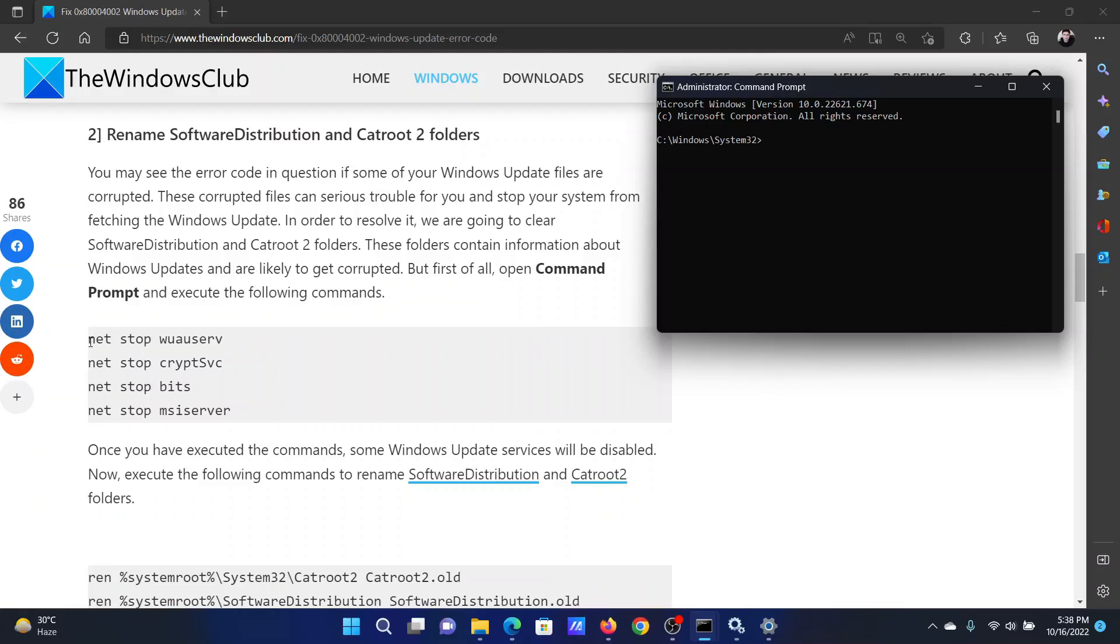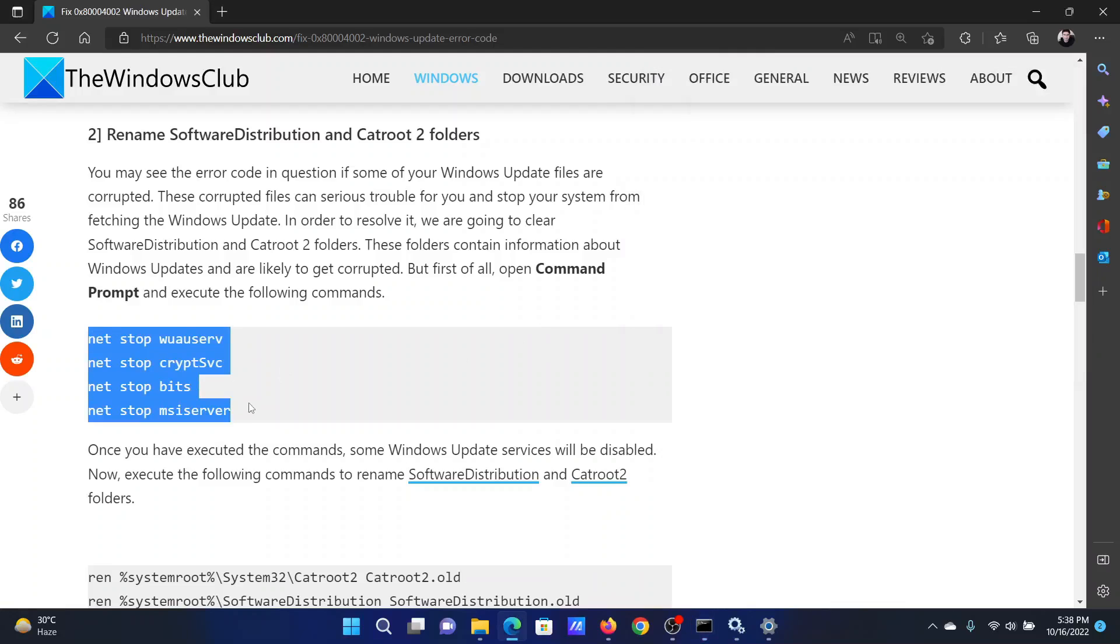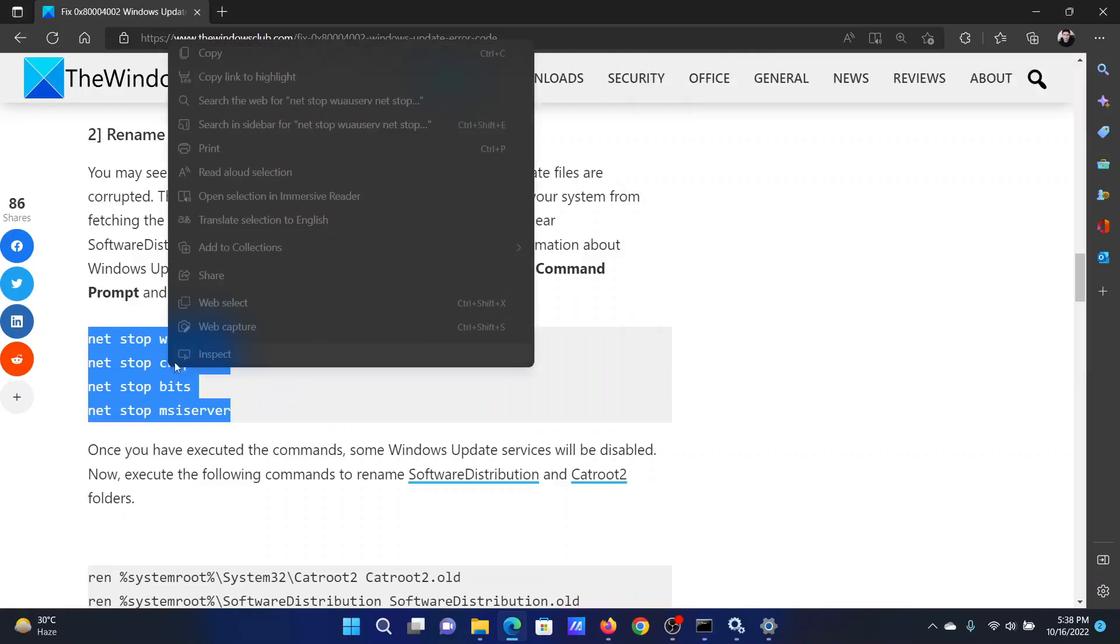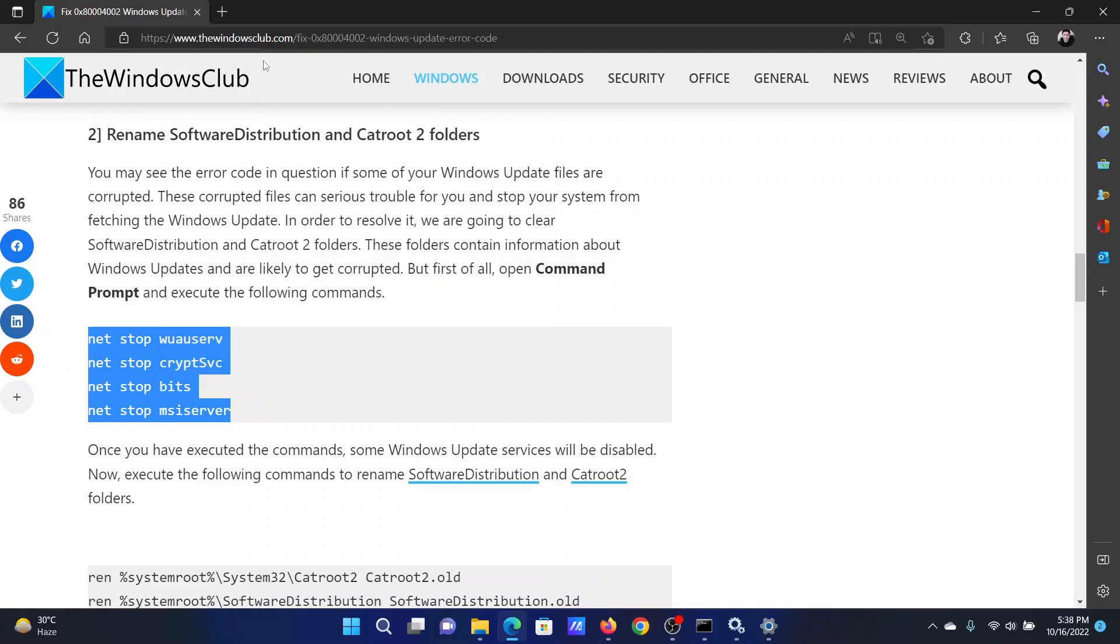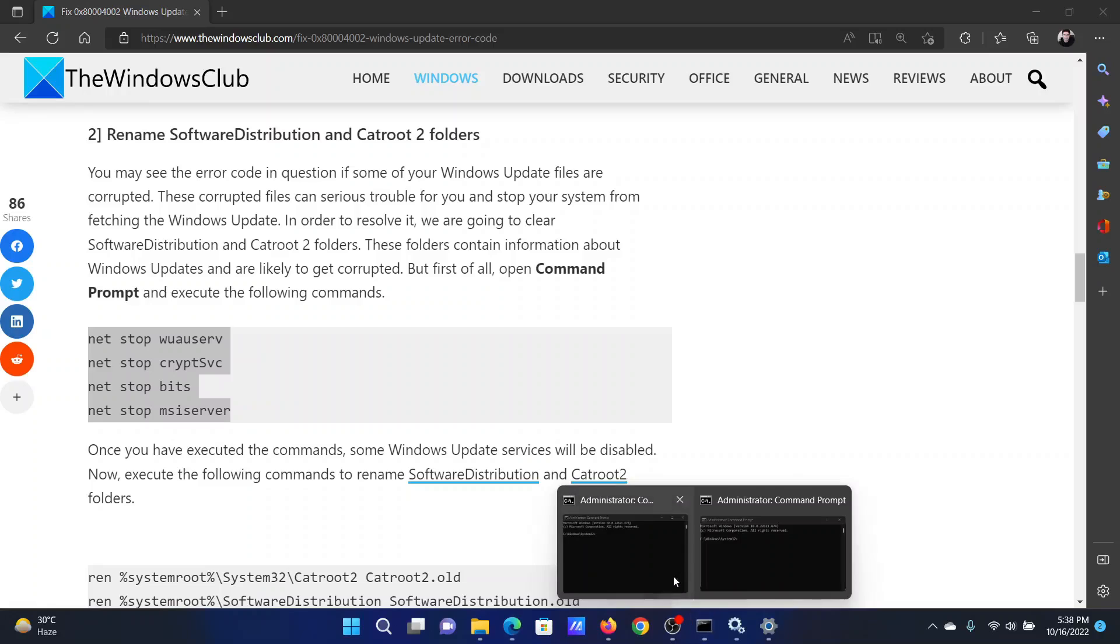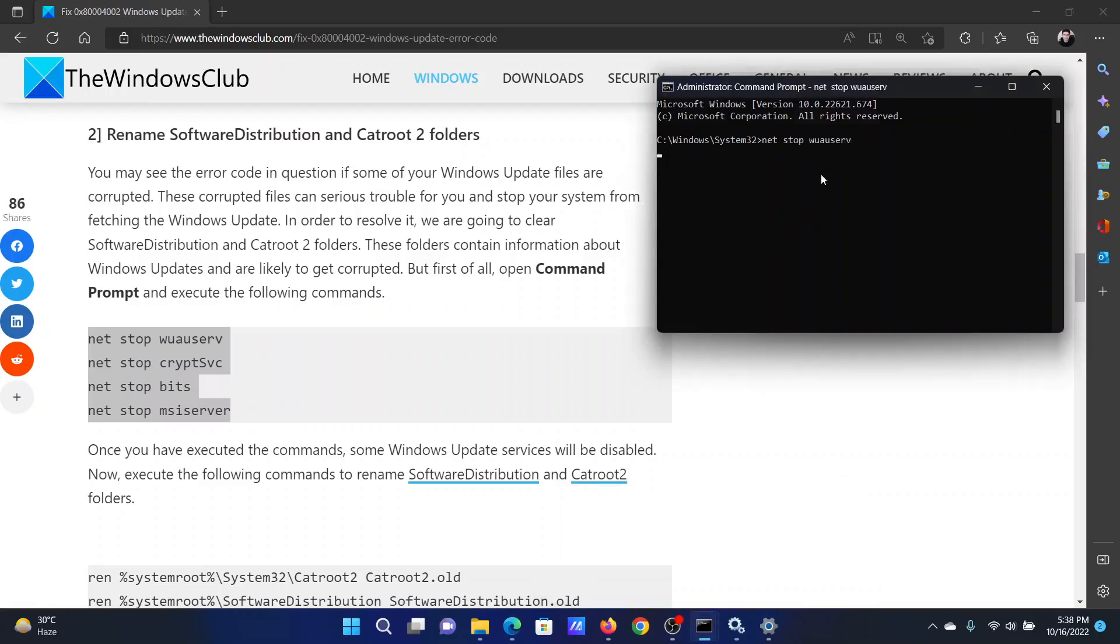In the elevated Command Prompt window, copy all of these sets of commands one by one. This set of commands will stop services related to Windows Update.